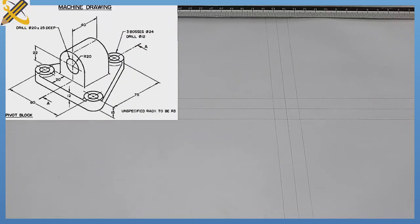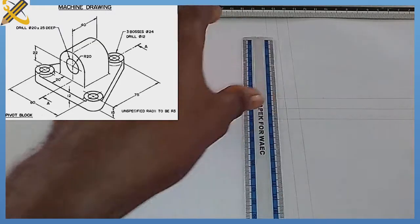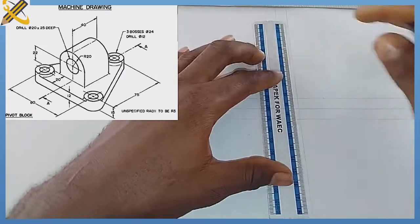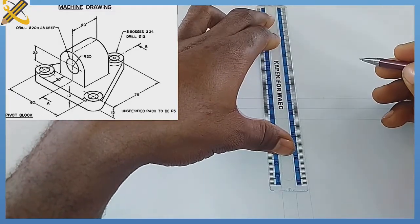We are going to construct a pivot block in third angle orthographic projection. The circle of radius 20 is going to be our end view. To draw the plan, we look from the center of the fourth circle to the center of the second circle, which is 80mm. The radius of each circle is 20, the diameter is 24, so 80 plus 24 is 104. I'm going to measure 104 millimeters towards this line.